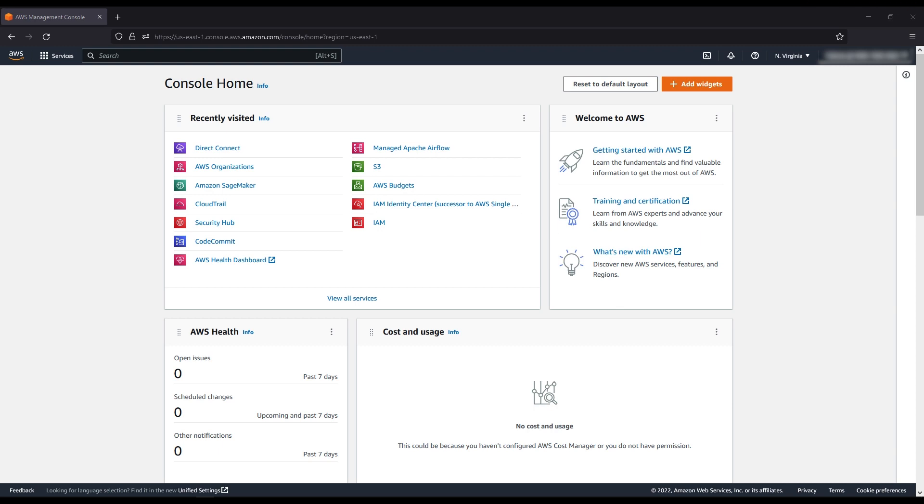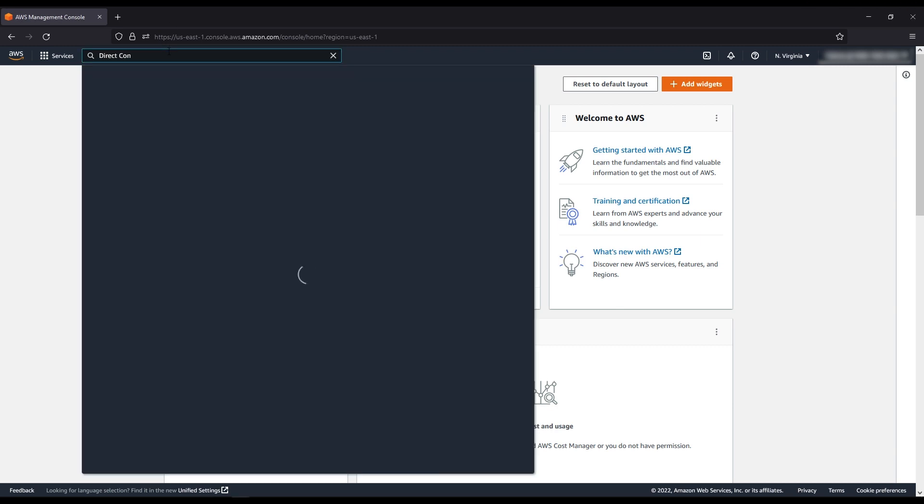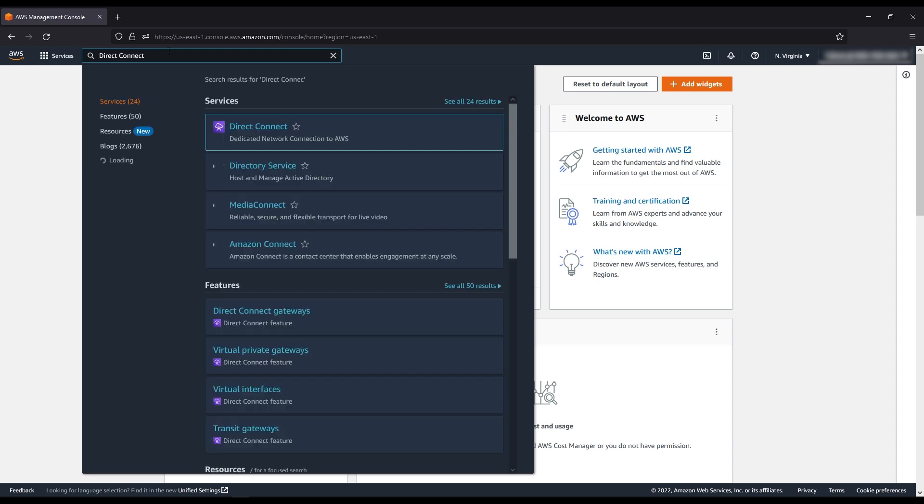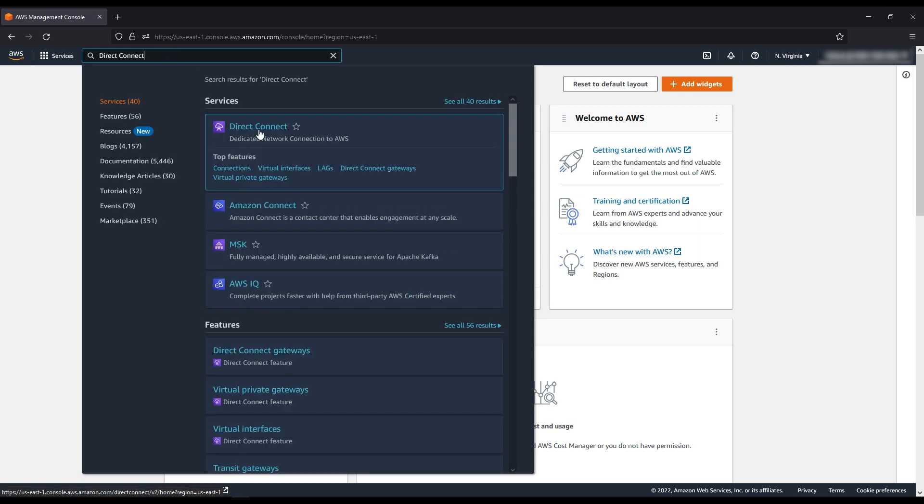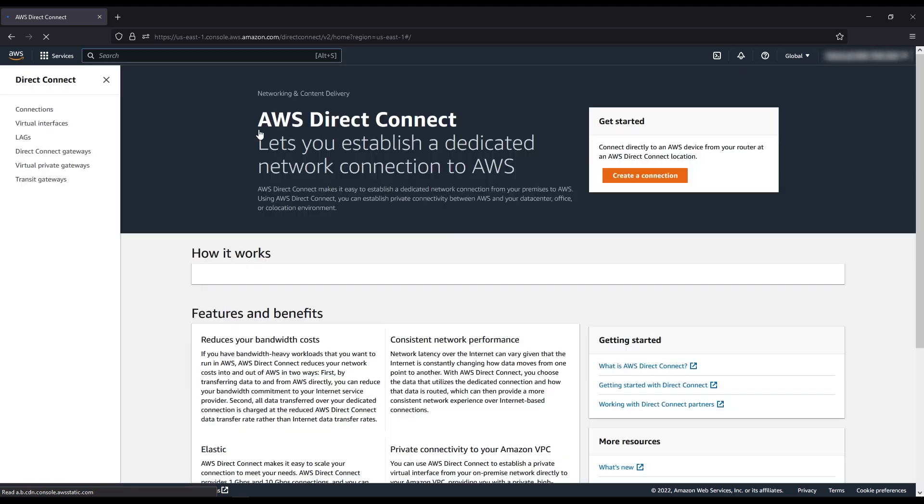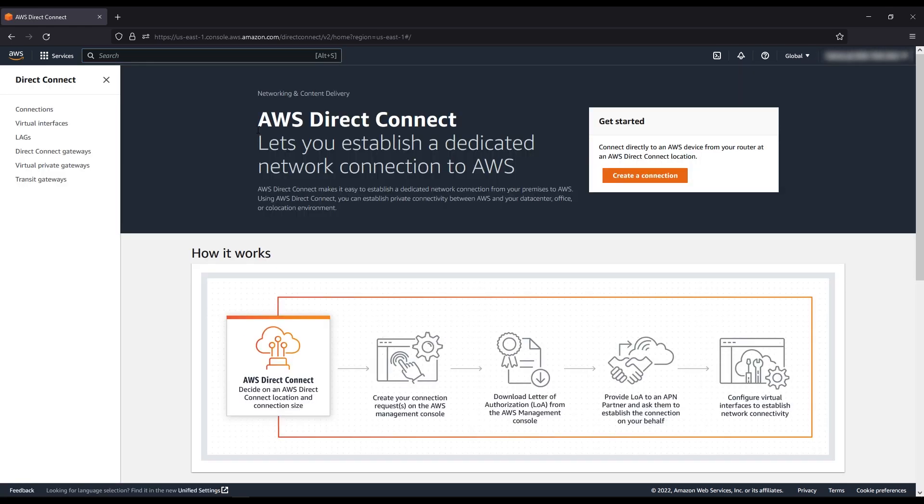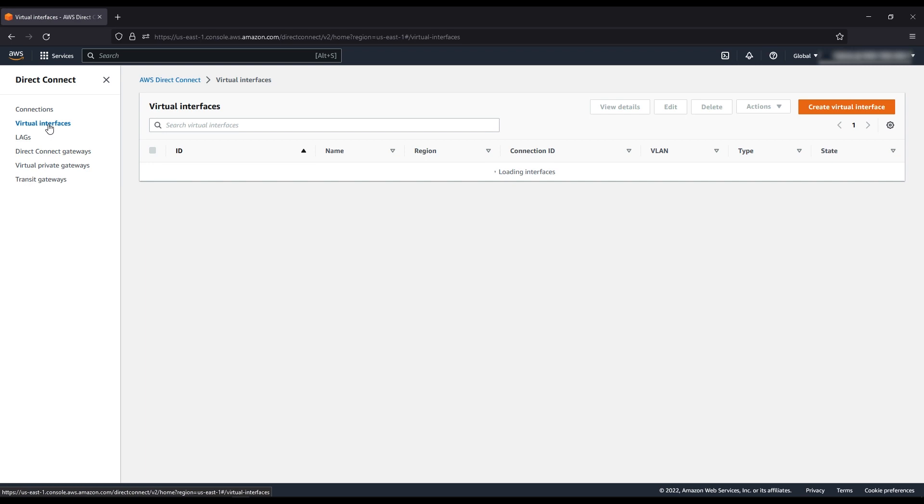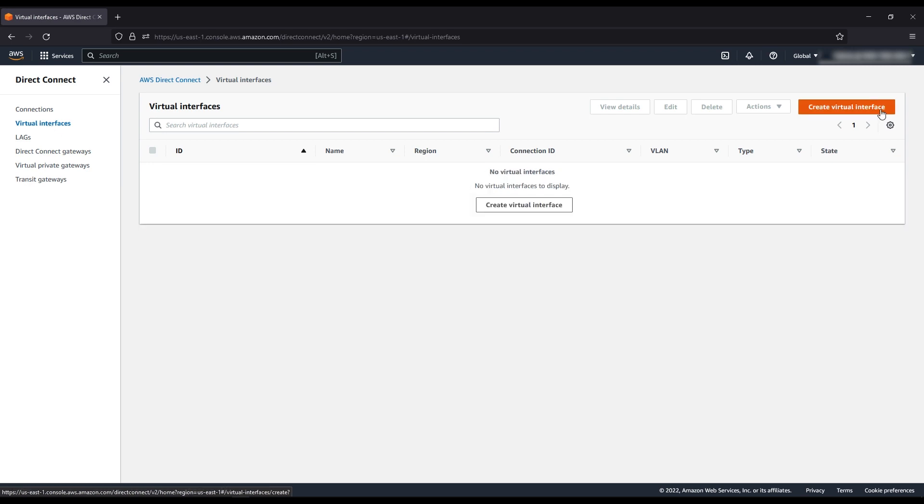After logging into the AWS management console, navigate to the Direct Connect console. Then head over to the virtual interface tab and choose create a virtual interface.